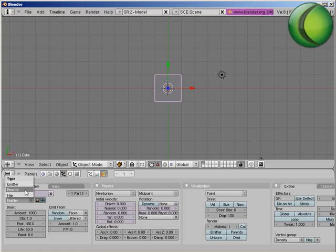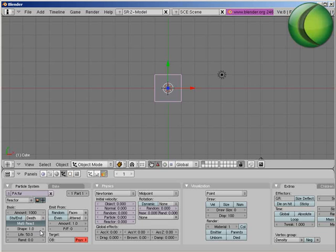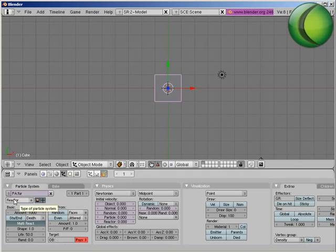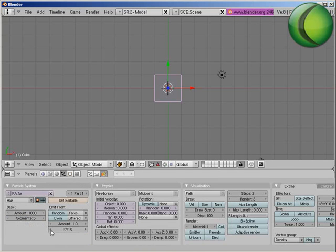Then you have the reactor. This reacts with the particle simulation, and you can choose the target object that it's going to react with. Also, then you have hair, which is basically strands for the particle system.